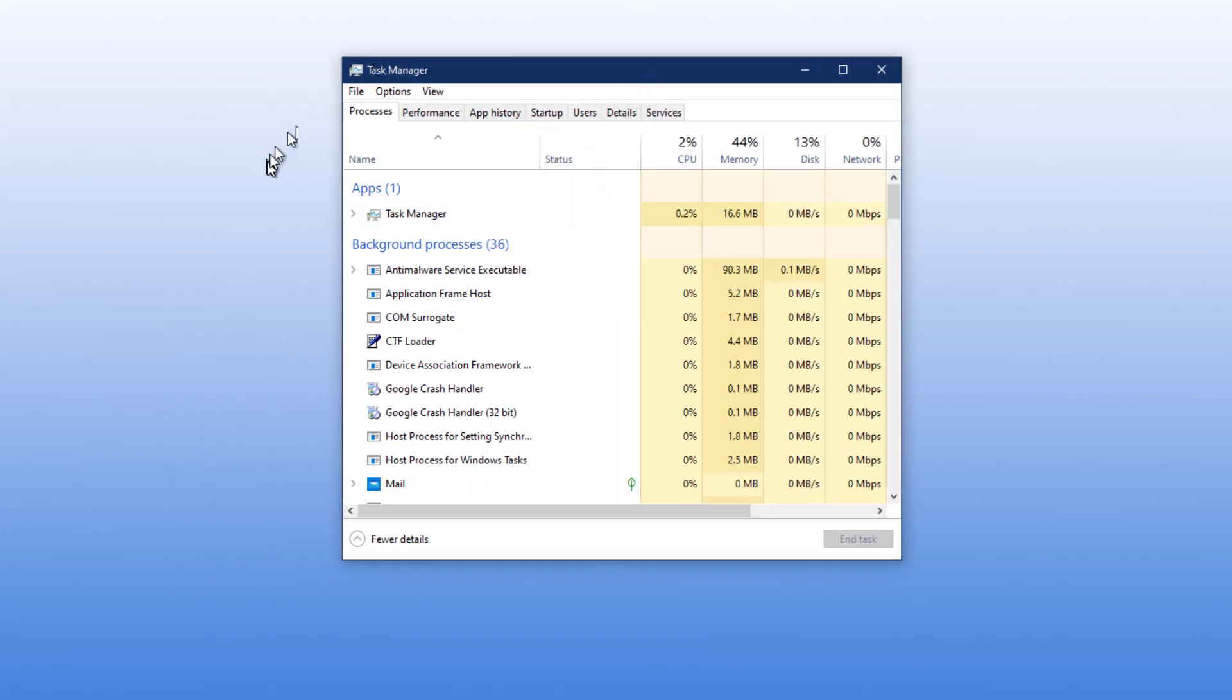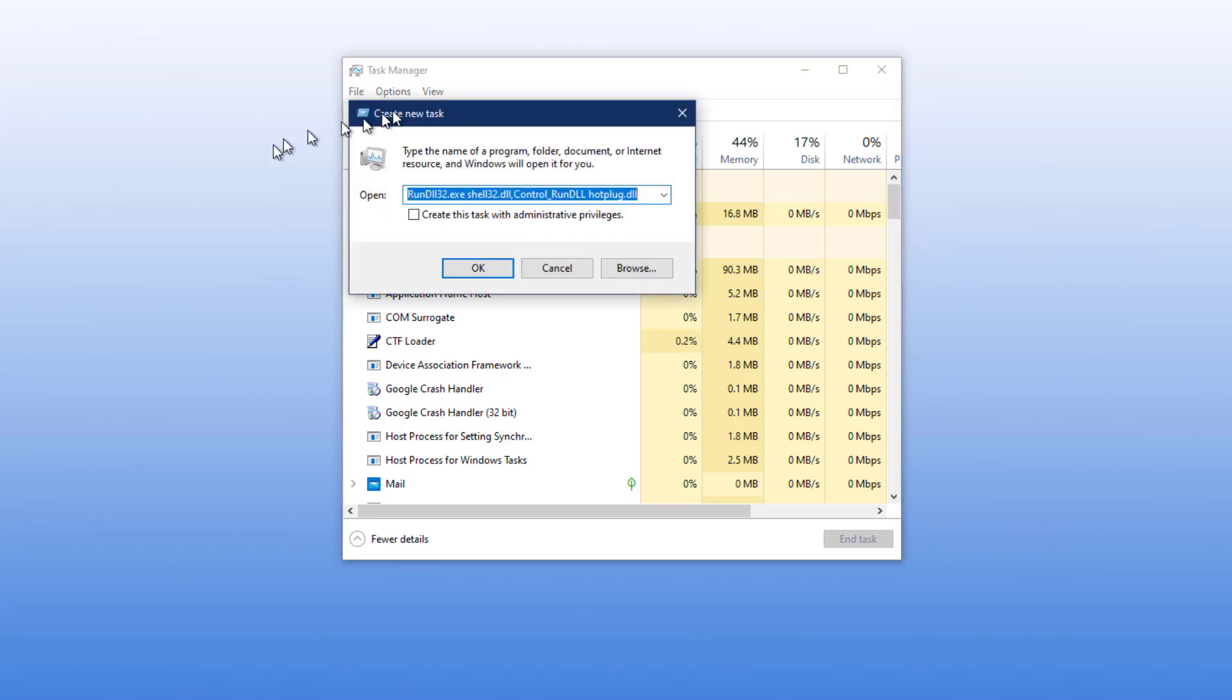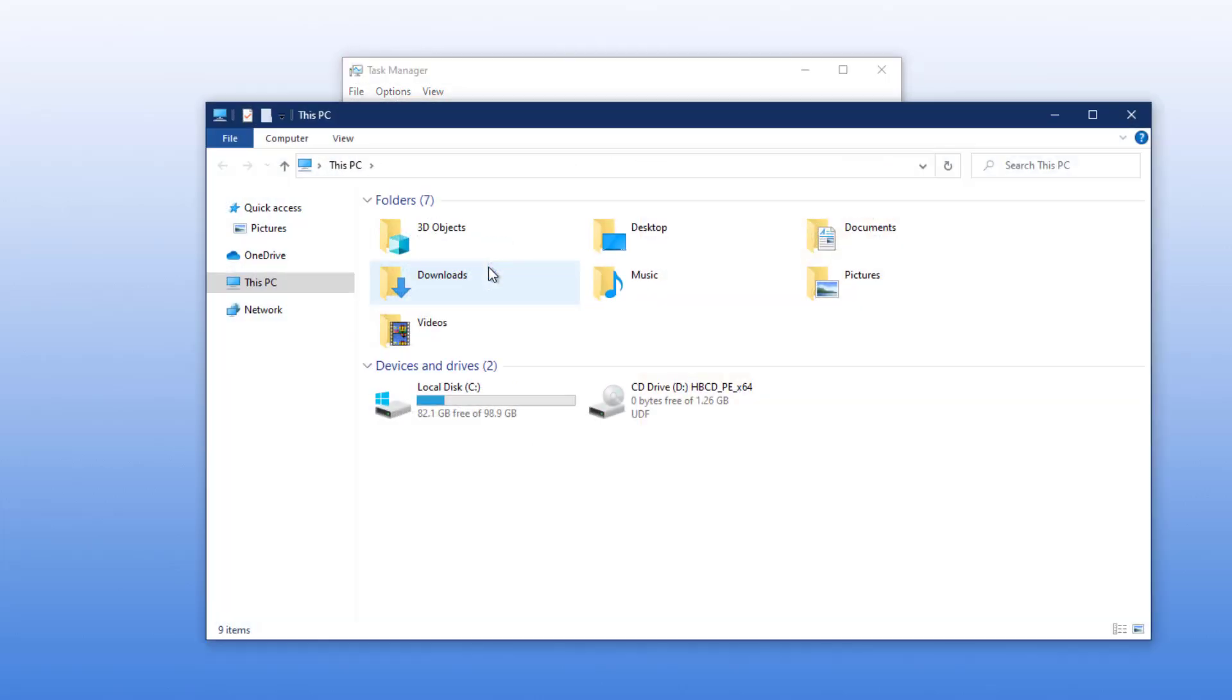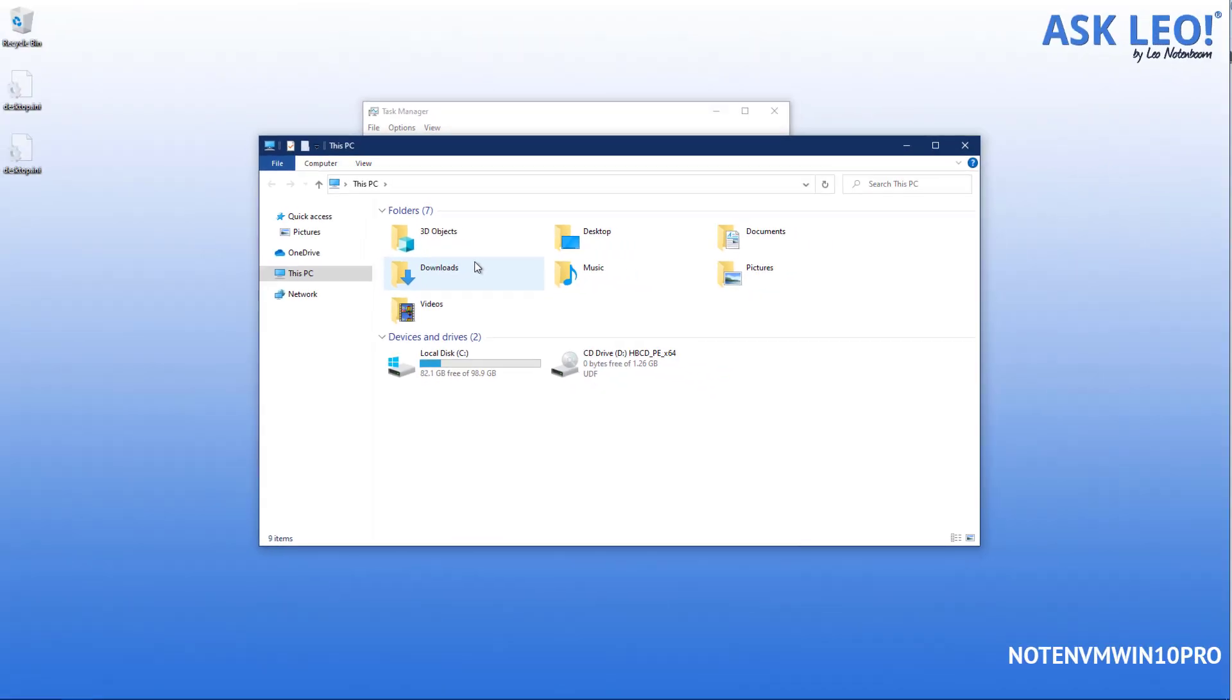So click on file run new task. Now the task I'm going to suggest you run is explorer. Now that may seem counterintuitive and here's why, this machine is working. There isn't a problem. So if I run explorer, we'll get windows file explorer. However, windows file explorer is also responsible for the taskbar and the start menu. If for some reason it's not running at all, then running it using task manager will cause the start menu and the taskbar to reappear.